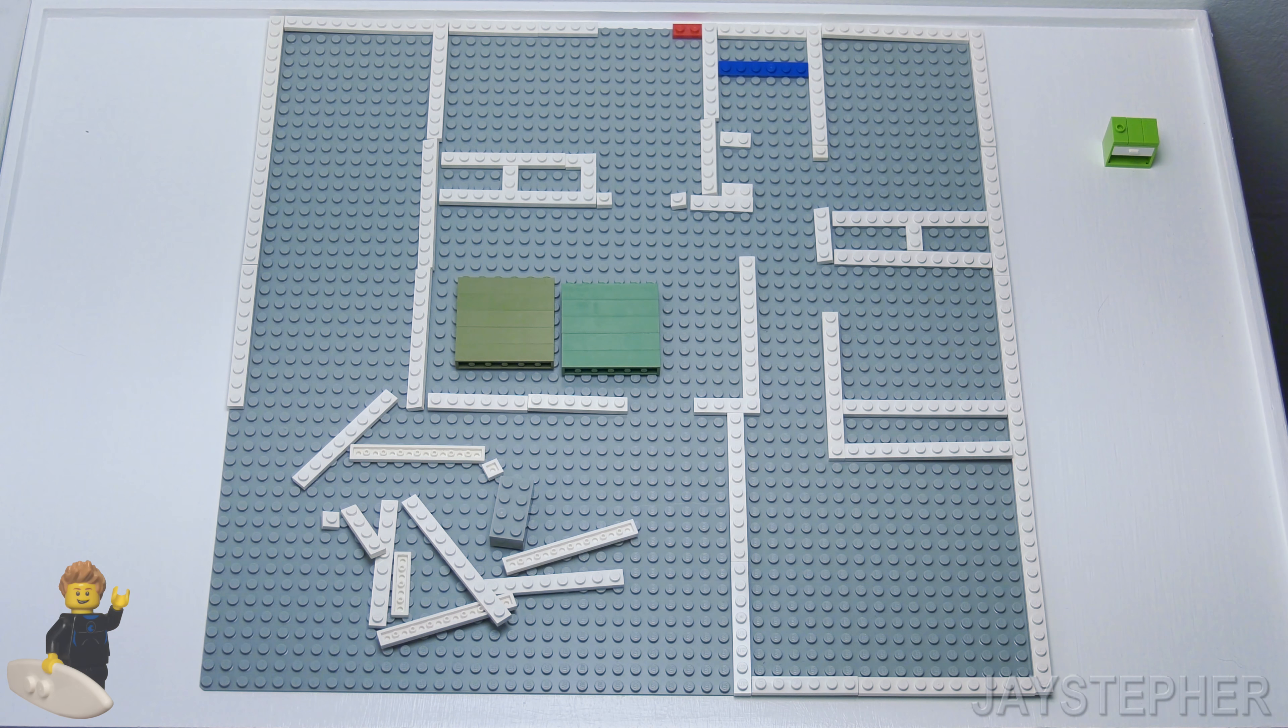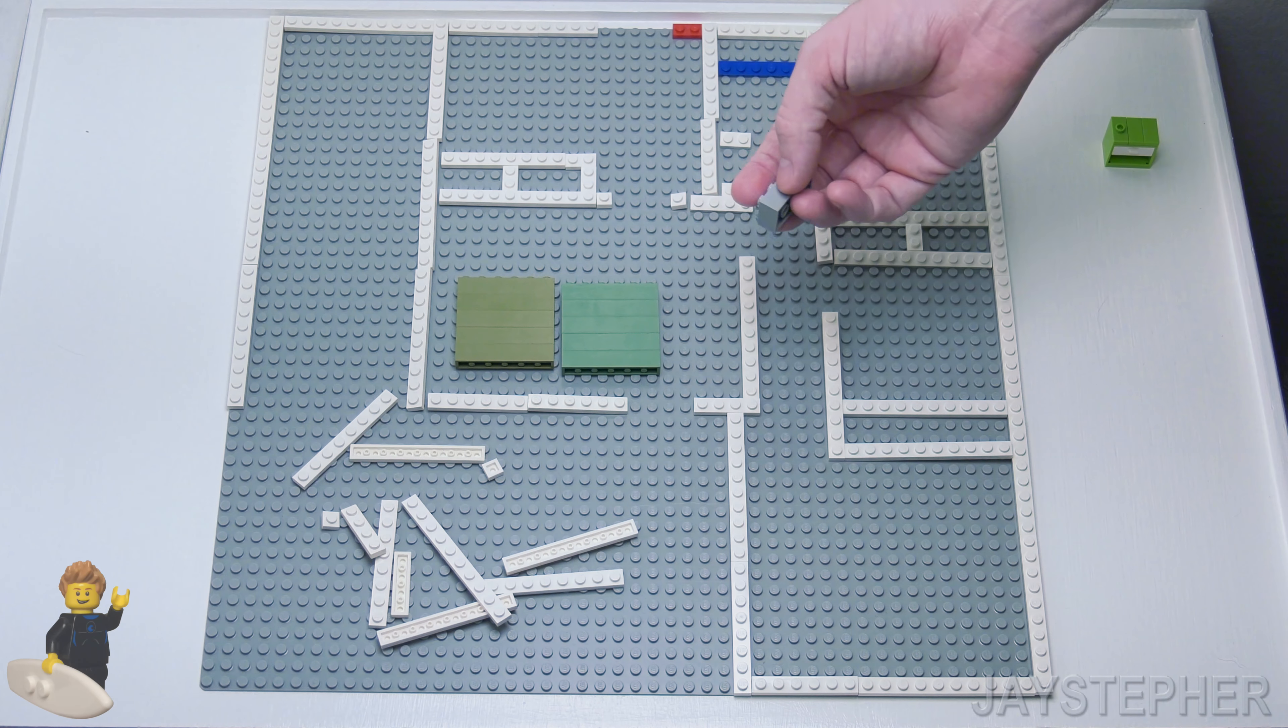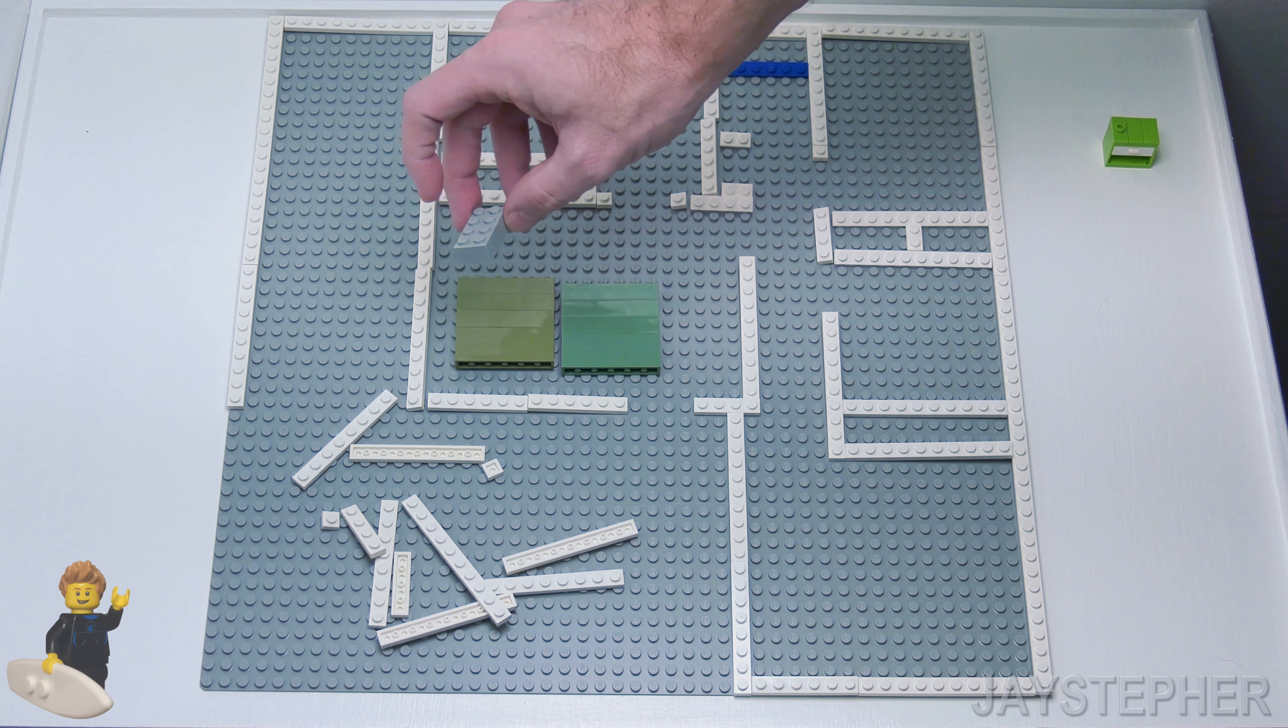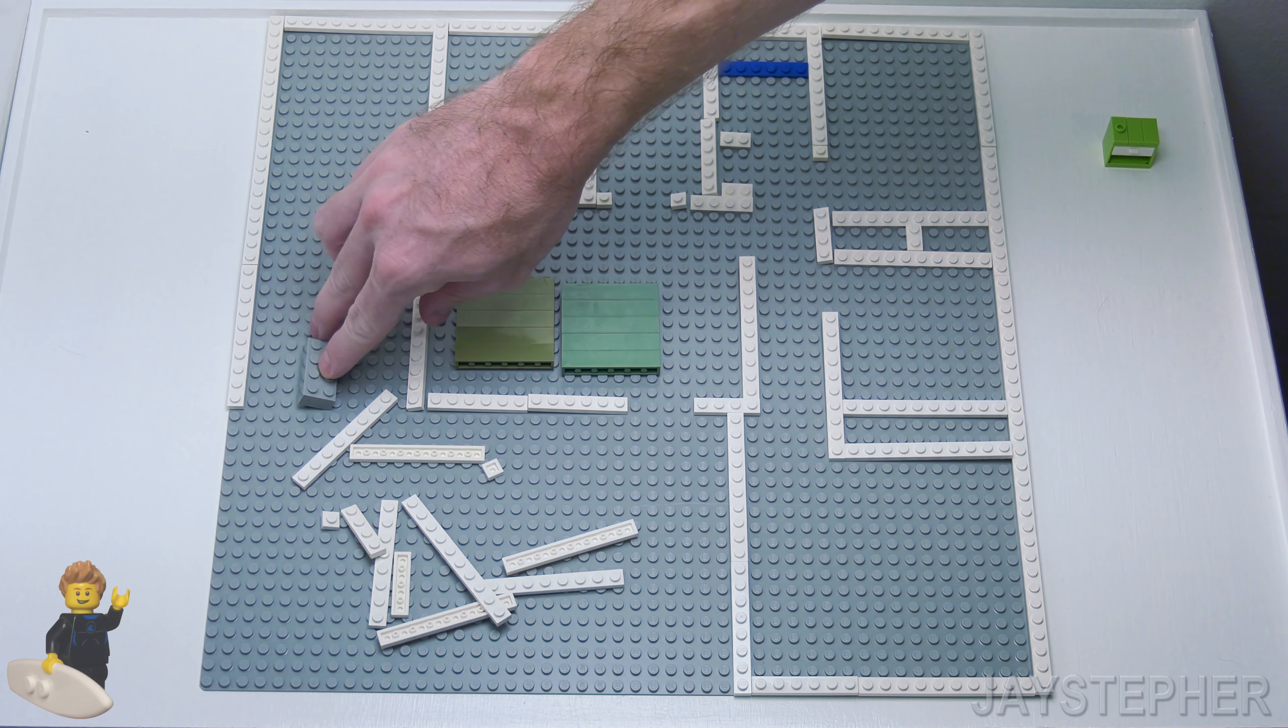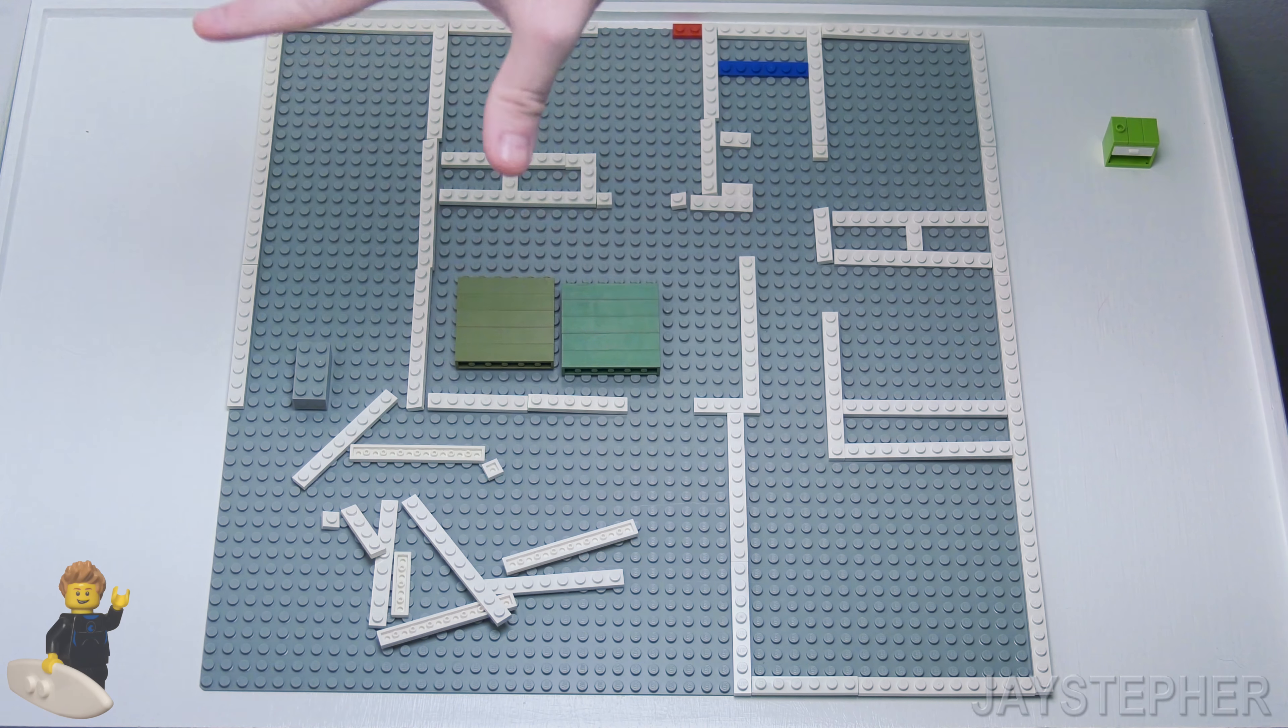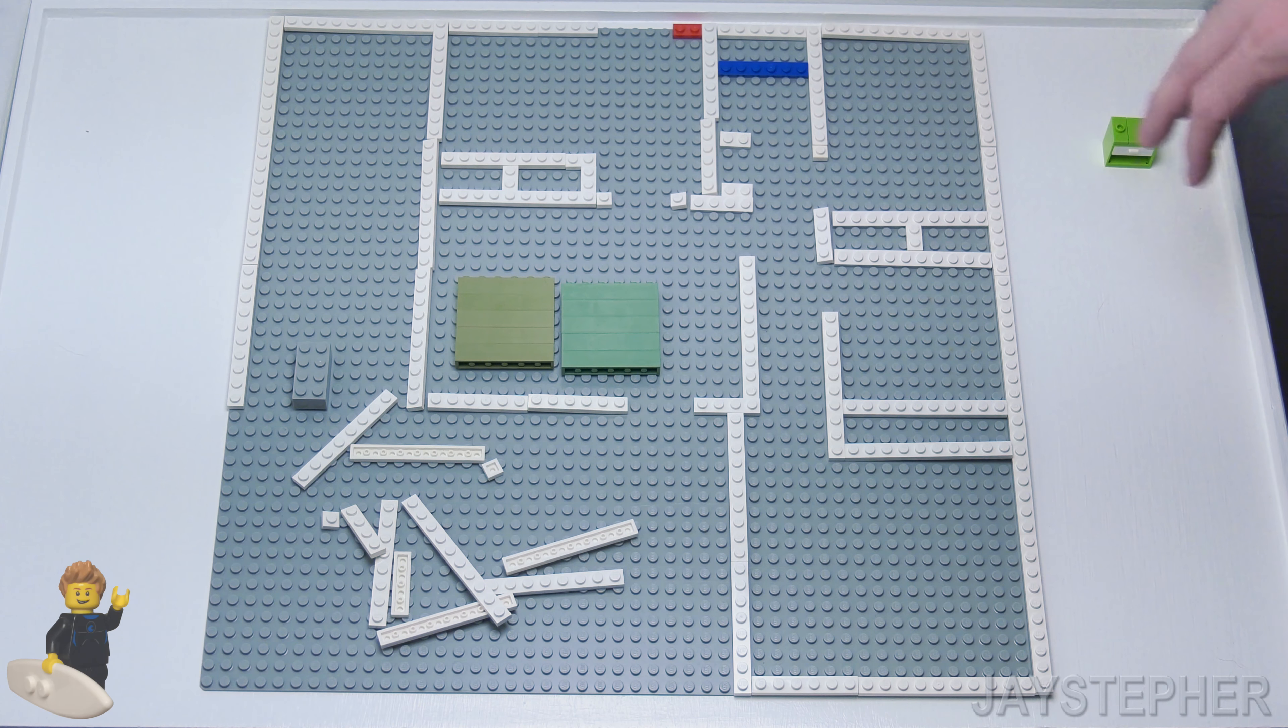So the next update you're going to see is I'm going to take all these up and raise this up off the top. Then I'm going to put plates, and then I'm going to set this floor plan back down.